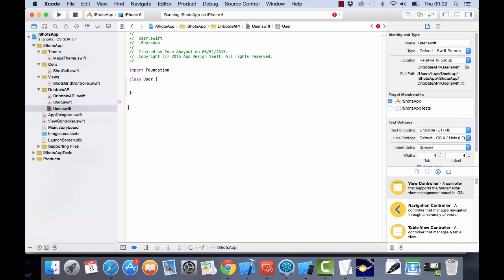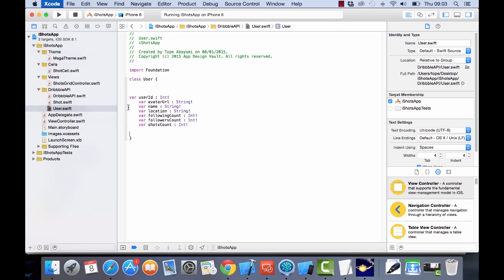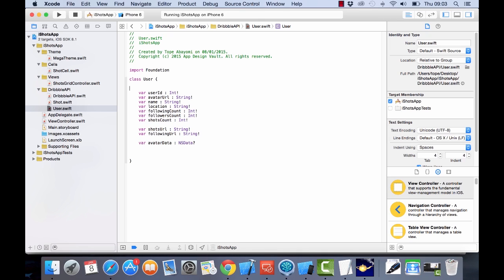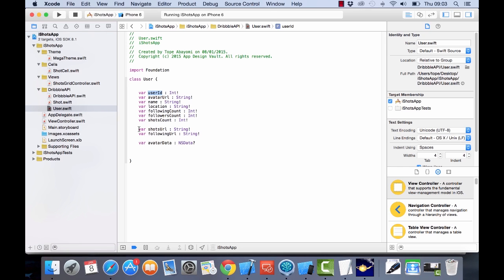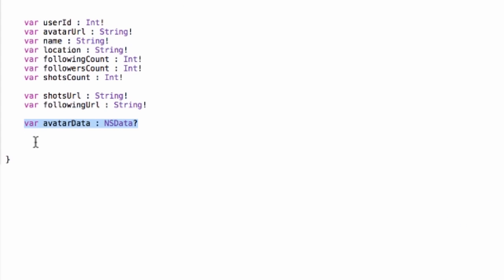We have a new User class, so let's put in the variables. We have the user ID, the URL for the avatar, the name, location, number of followers, number they are following, and the number of shots they have. The shots URL will link to more information about their shots, and the following URL will list all the people they are following. We'll also use this data to display the avatar image.